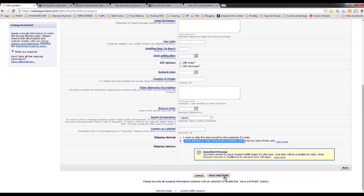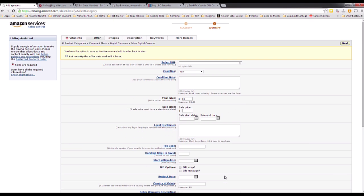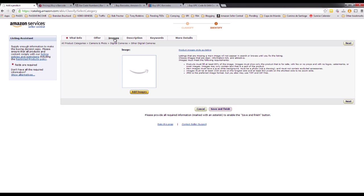Before you click Save and Finish, you'll also want to go to the other tabs and fill them with information. If you are selling on Amazon, your customers want more information about the product. If you don't have a picture, the chance of the customer buying is lower. So you need to add a picture — take a photo of the product.